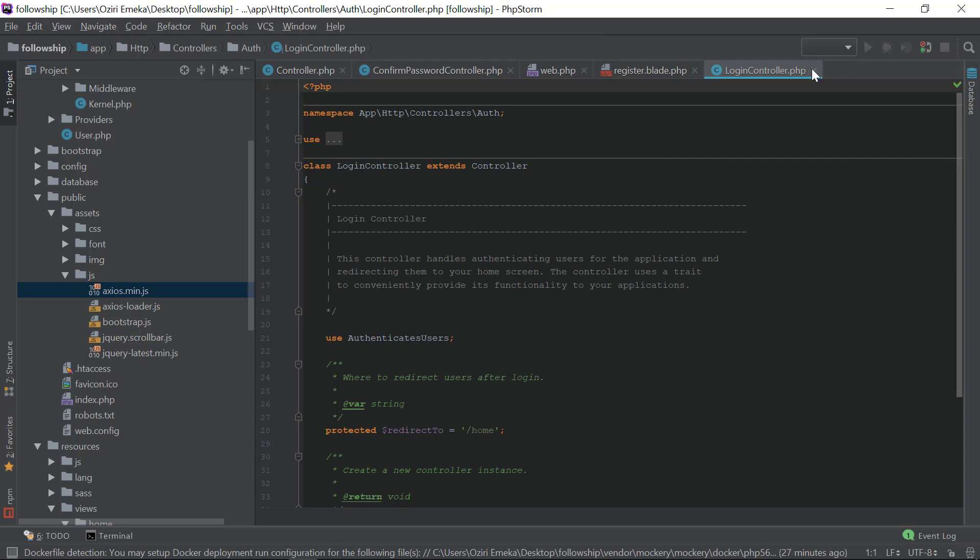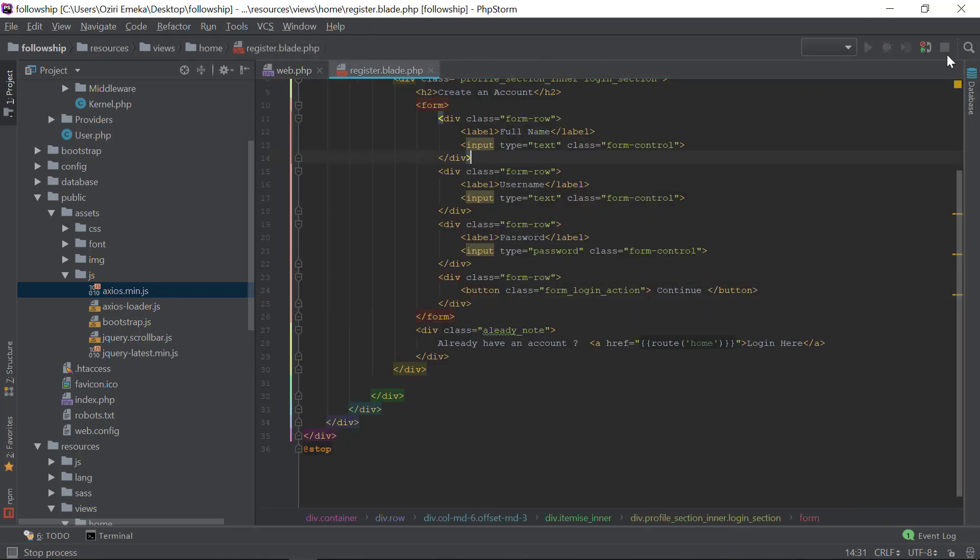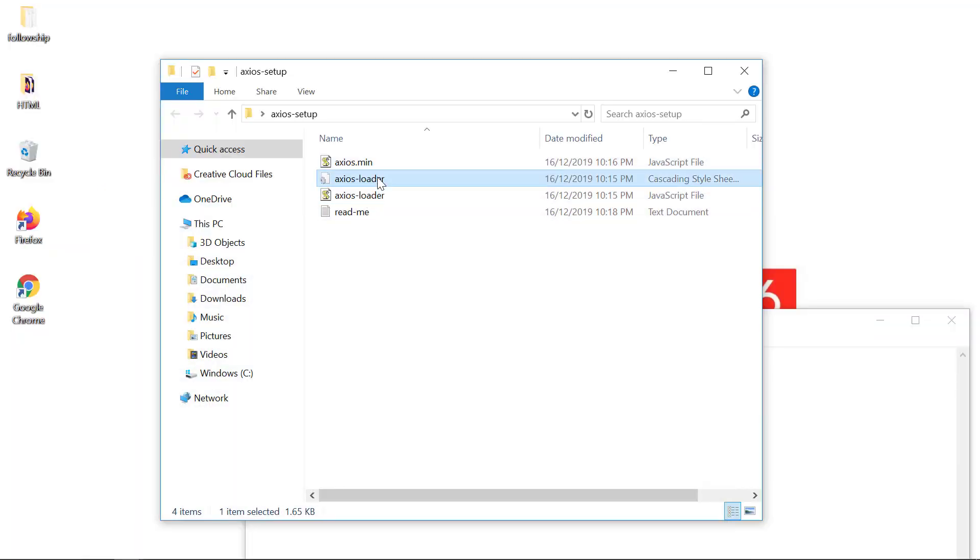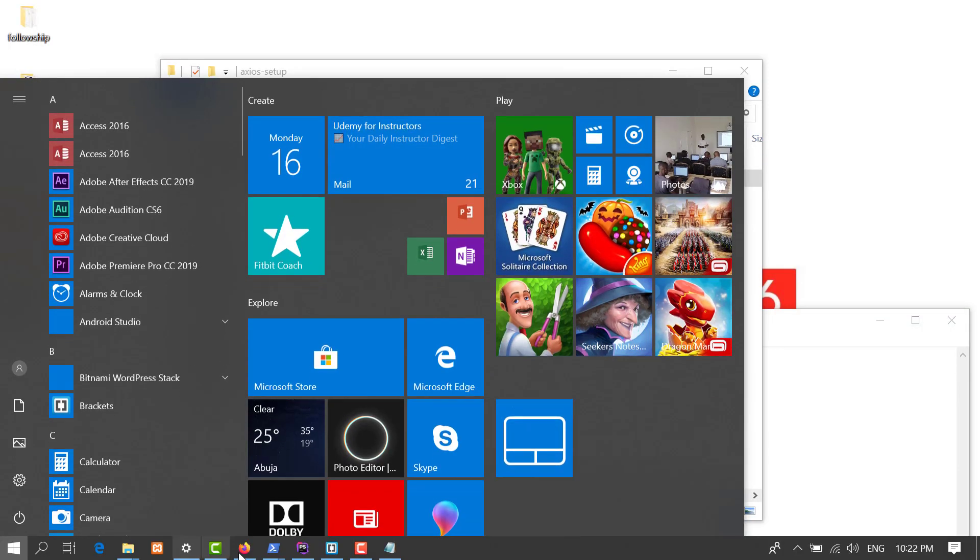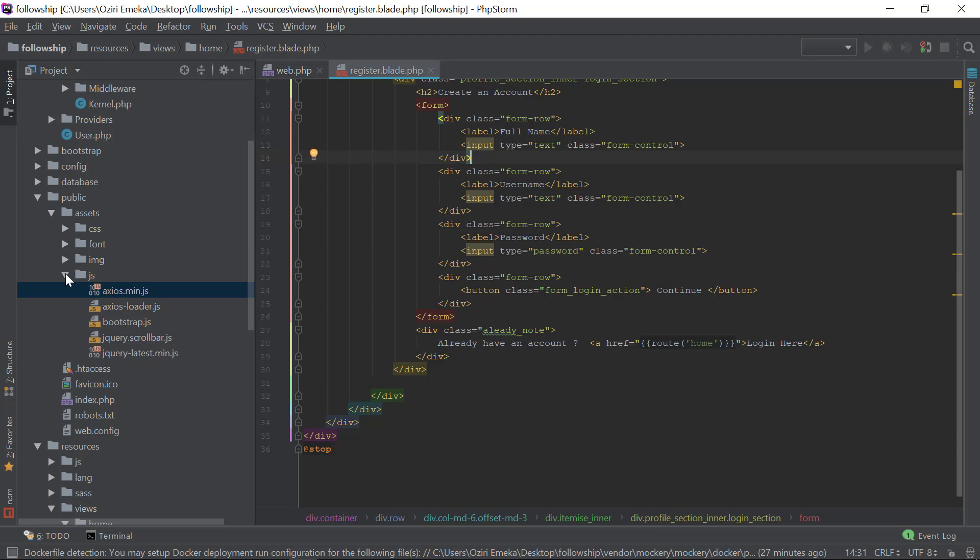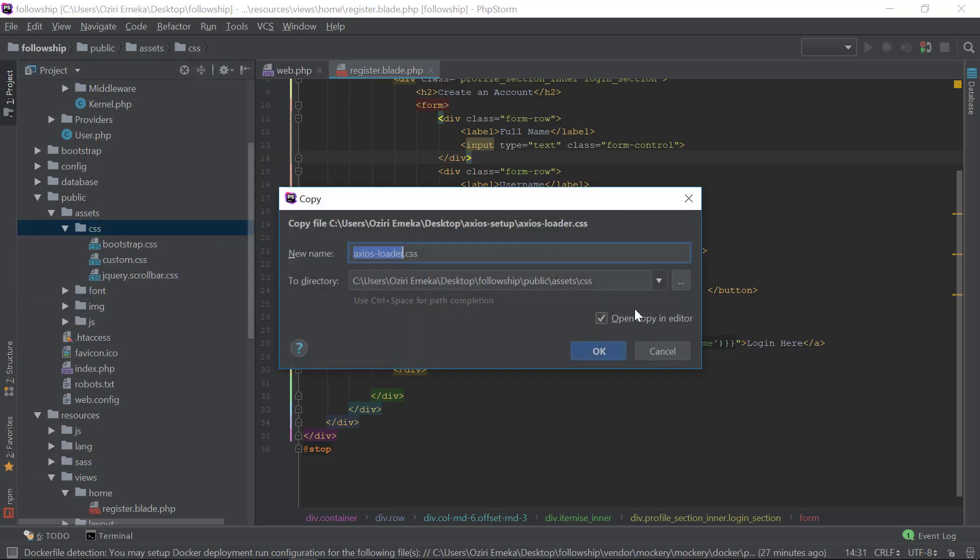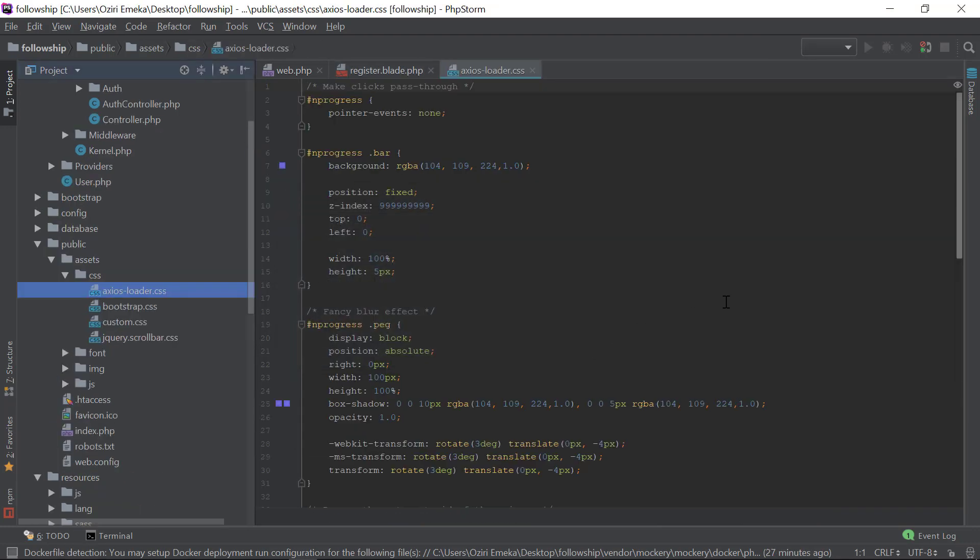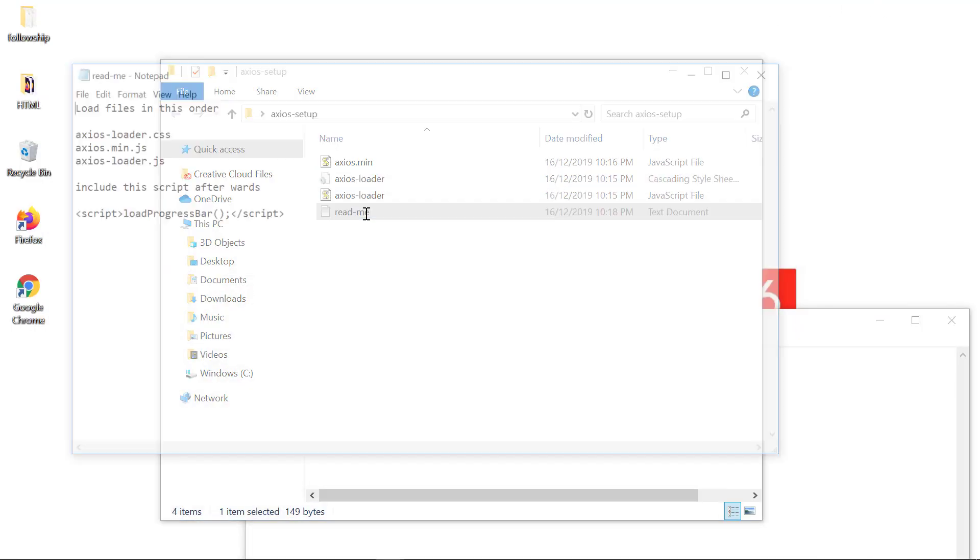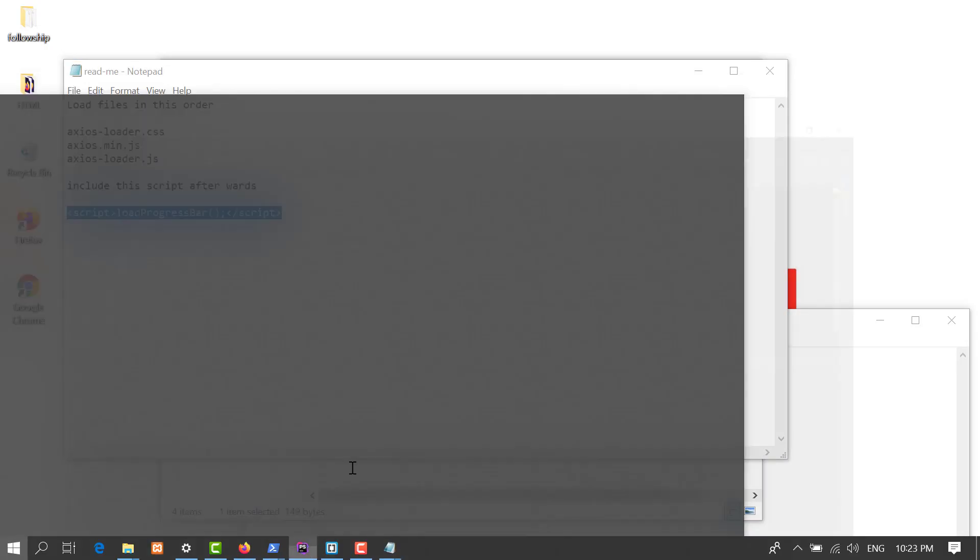Now in the CSS folder, Ctrl+V. Great. Then we have to include this somewhere.